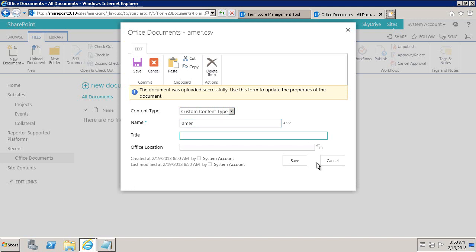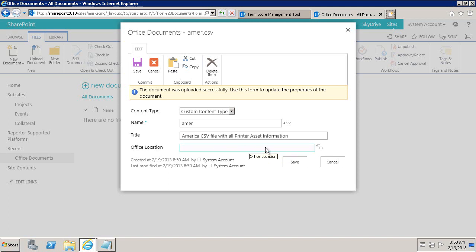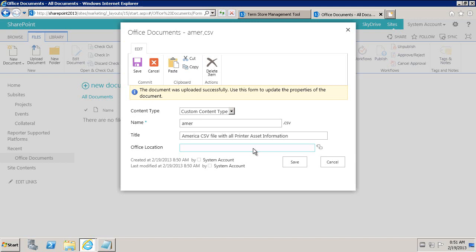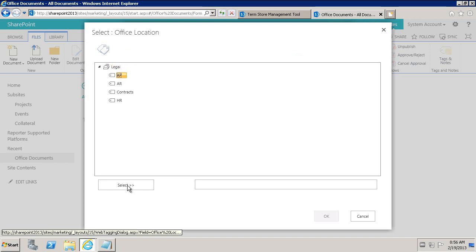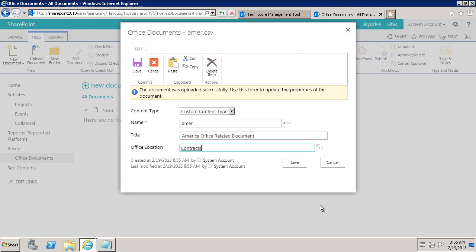Here's the name. Title is America.csv file with all printer asset information. And then the Office Location — this is a managed metadata column consuming values or terms from the managed metadata service. I can come in here and type a value, or browse and choose from the term set. We'll say America Office Related Document, and then for office location we'll browse and select Contracts. We'll go ahead and save.